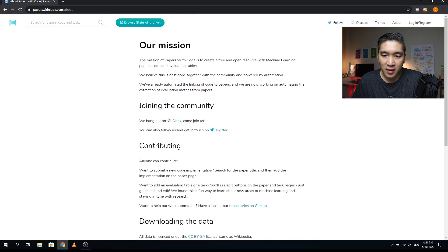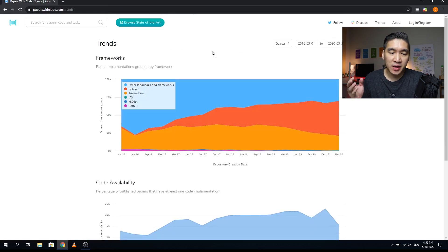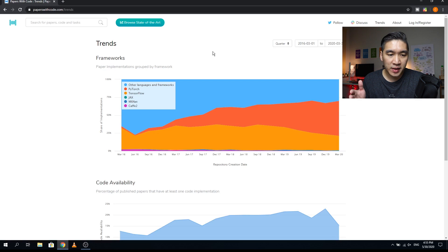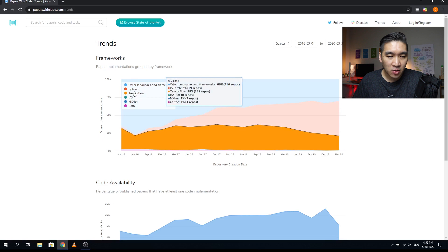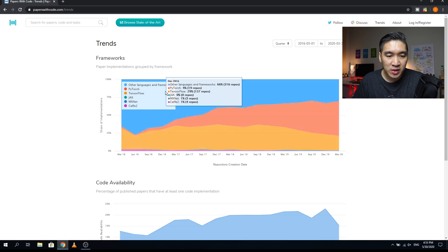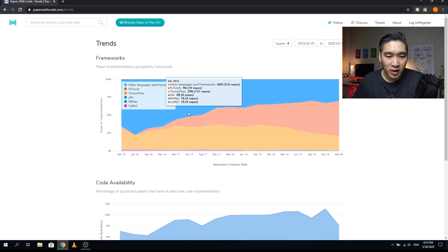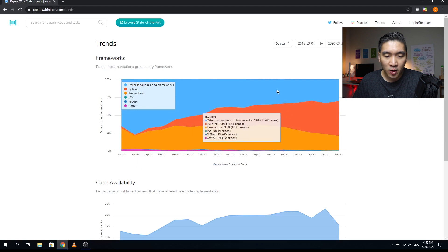Now let's have a look at the Trends section. In the trends section, you'll see the computational frameworks used in papers contained within this website. You can see PyTorch, TensorFlow, JAX, MXNet, Cafe2, and other languages and frameworks, and their general popularity over time along with market share.